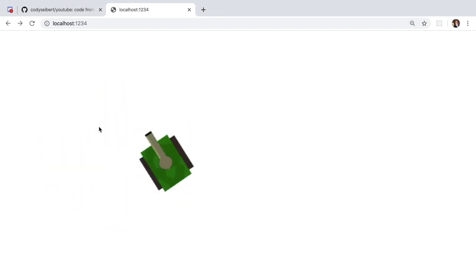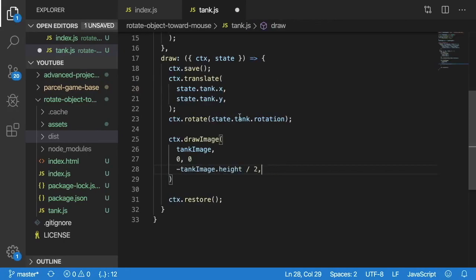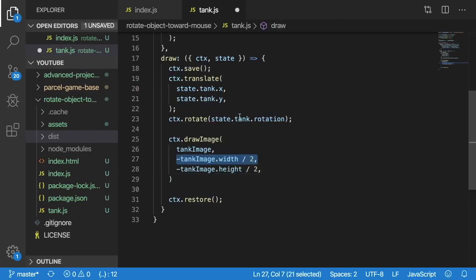All right so now as I rotate this you'll notice that the tank is actually rotating based on a origin of the top left corner of the image whereas we want it to rotate along the center of the image.